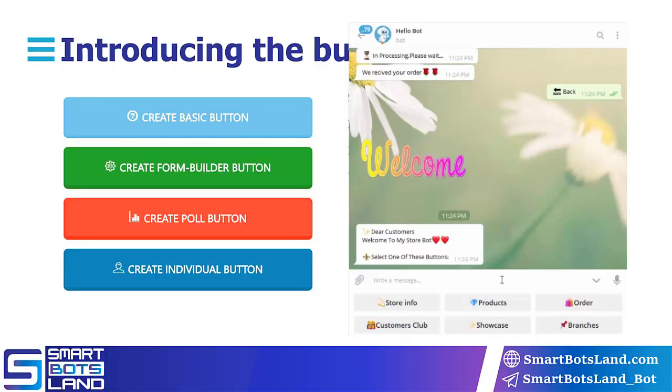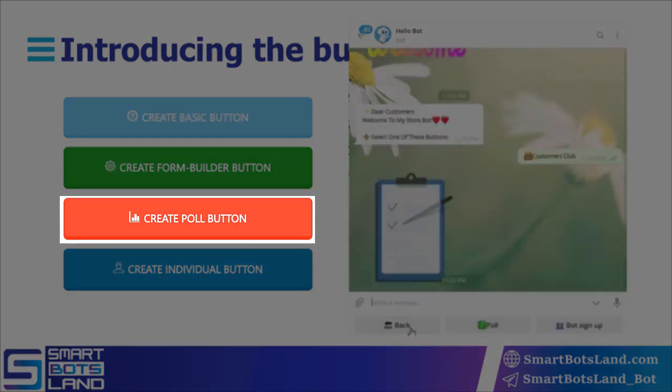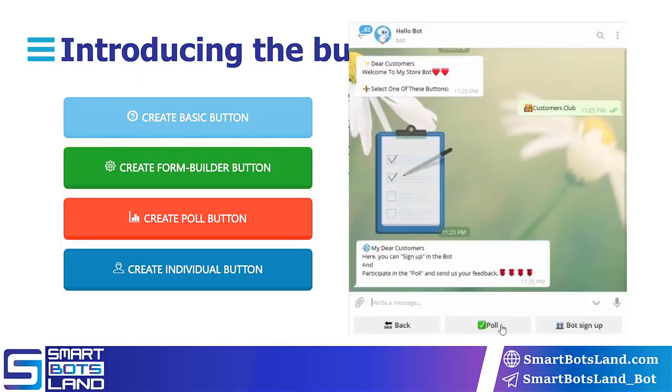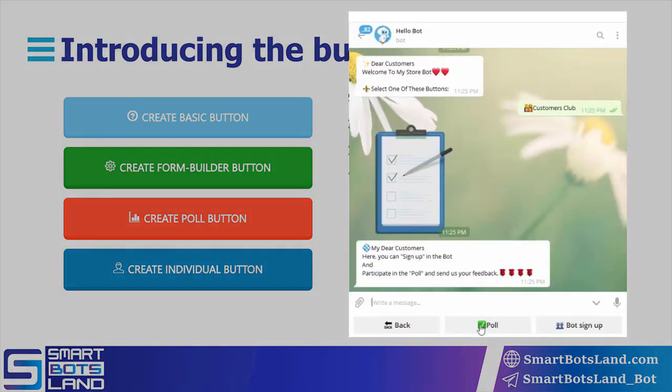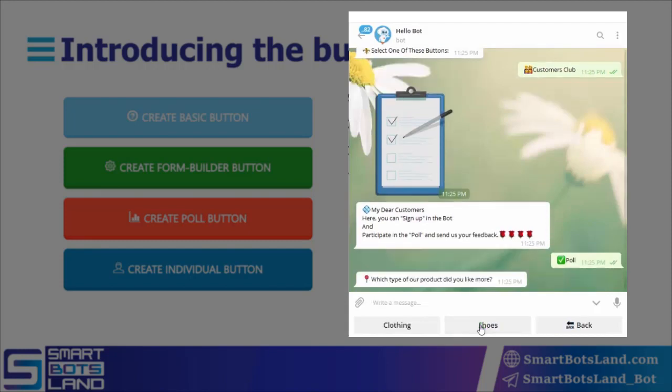Poll buttons are a group of buttons which you can create with this panel. These buttons are similar to formula buttons in function. The only difference is that after your users answer these questions, the panel shows diagrams based on your users' answers.